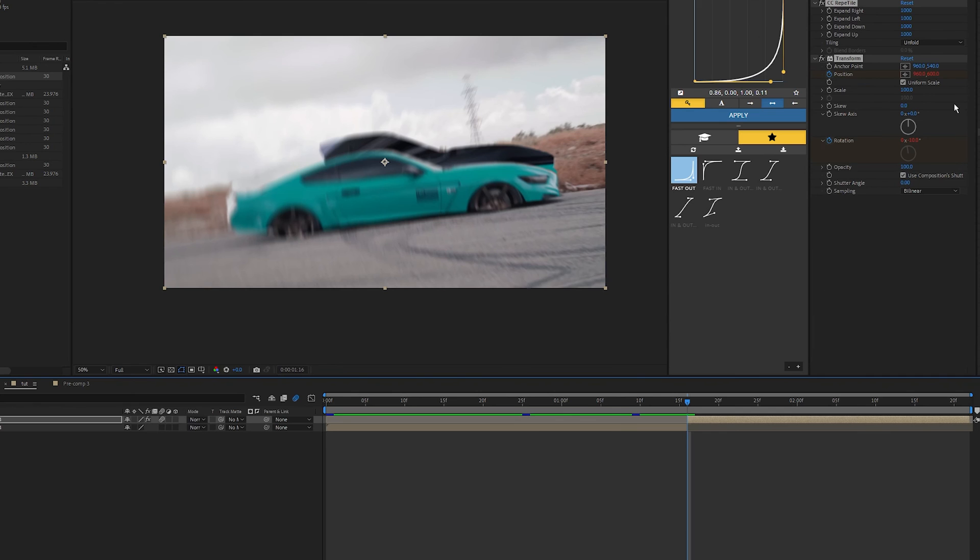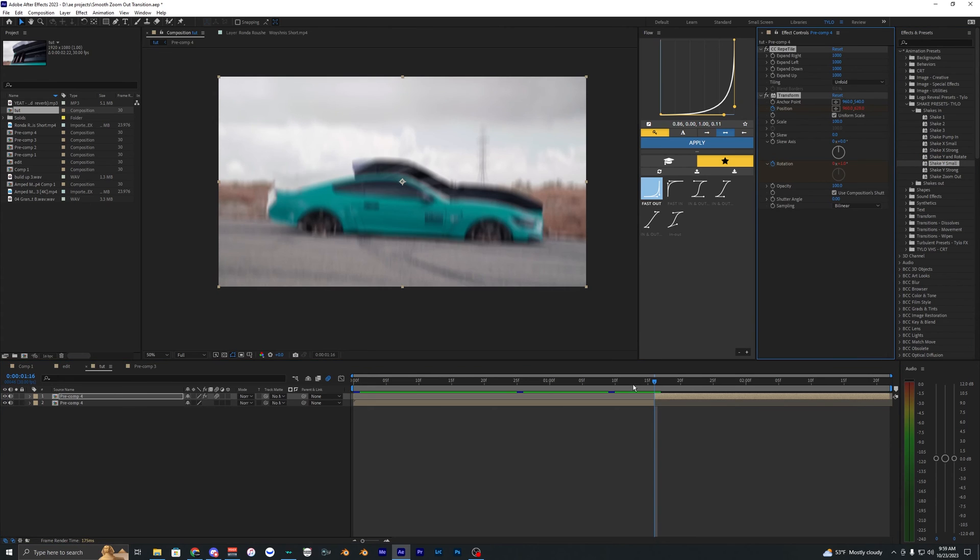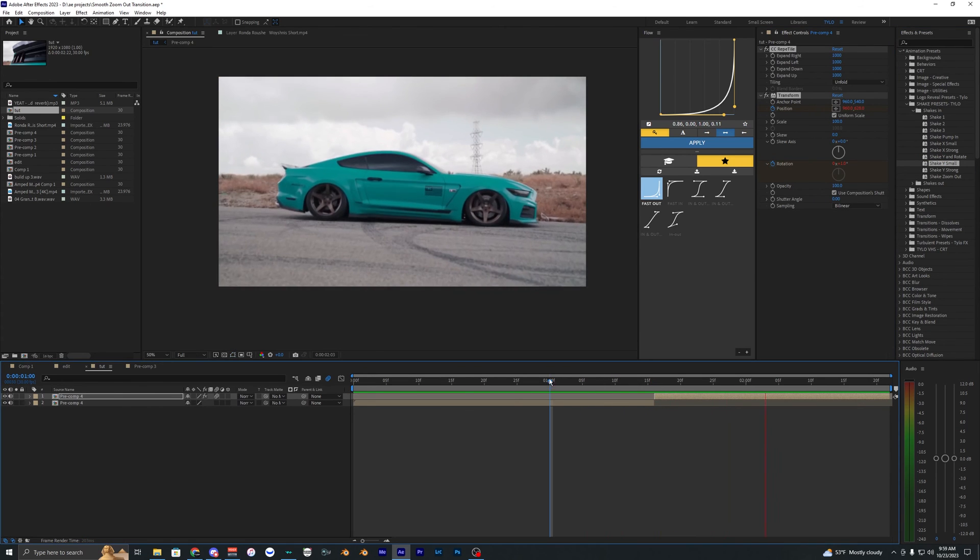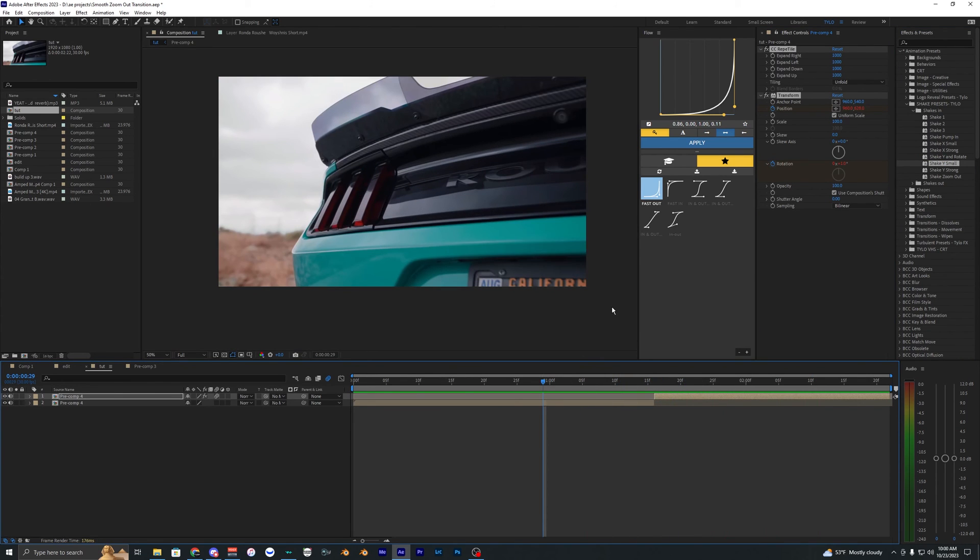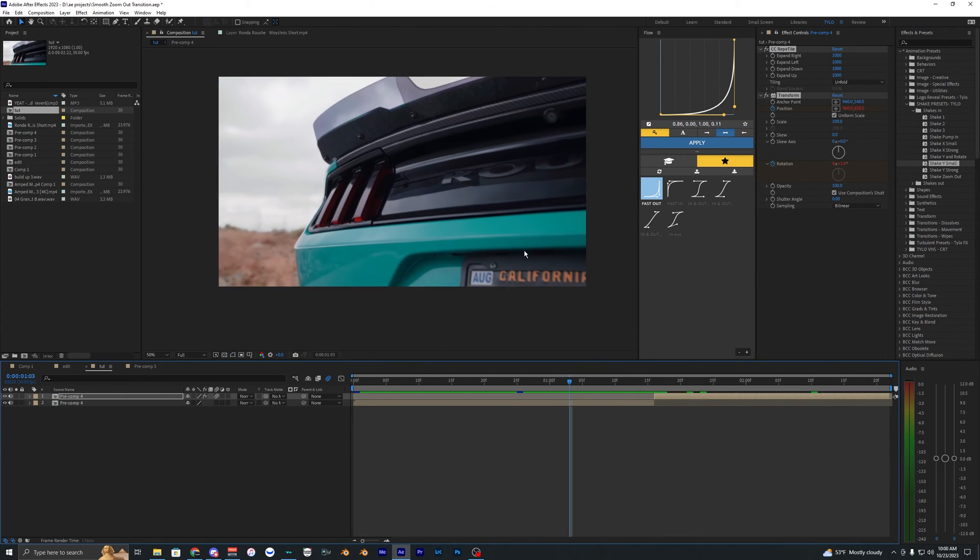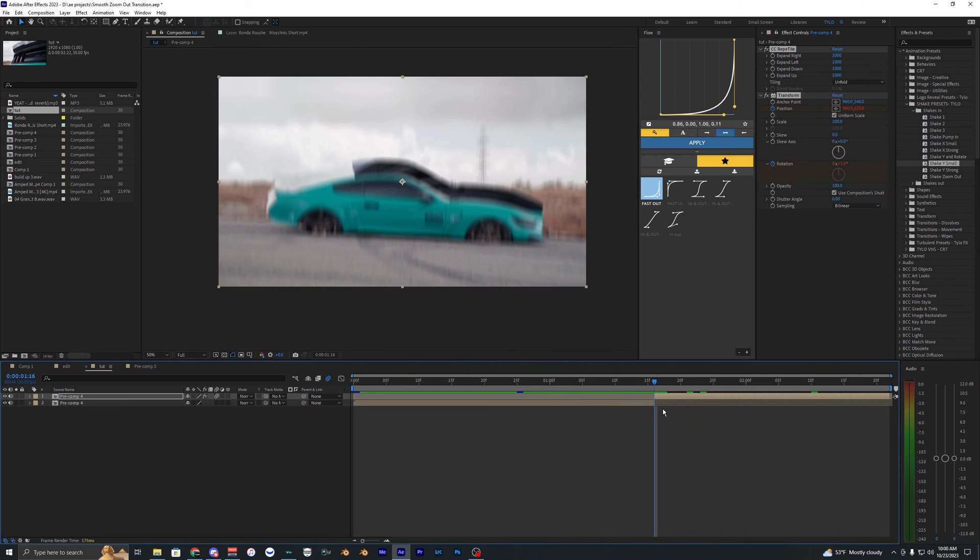That might be a little bit too much so let's try this shake y small. That's actually kind of cool how it shakes up and down as the car kind of appears from the bottom like that. So let's just go ahead and keep that and then I'm going to go ahead and apply one more effect.